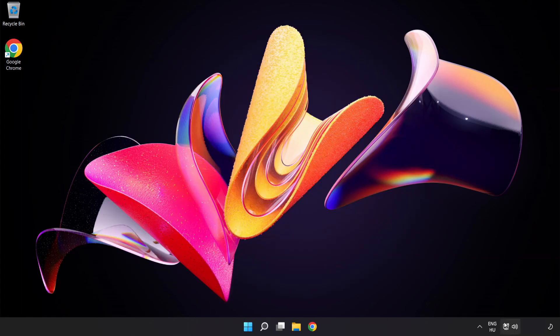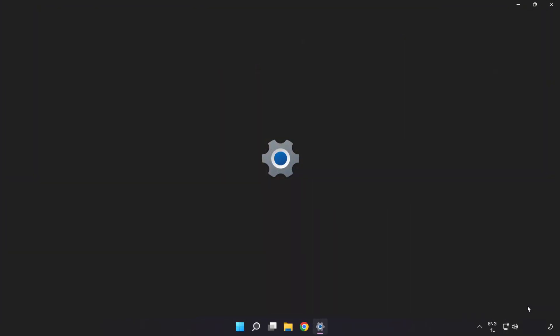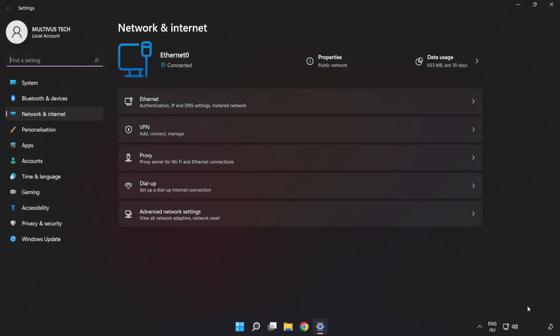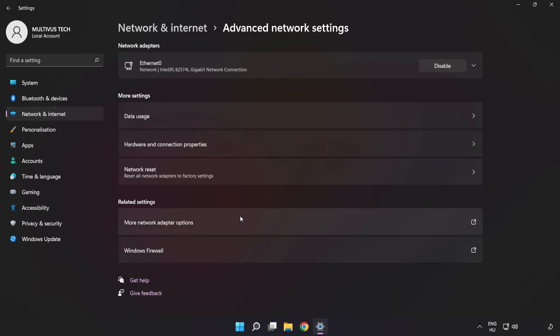Right-click Ethernet and open Network and Internet Settings. Click Advanced Network Settings, then click More Network Adapter Options.